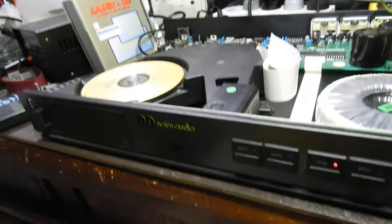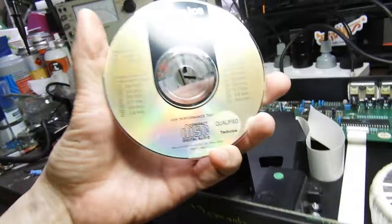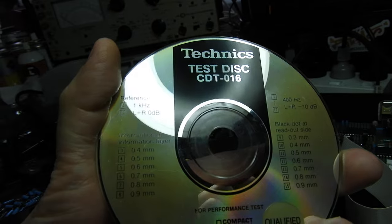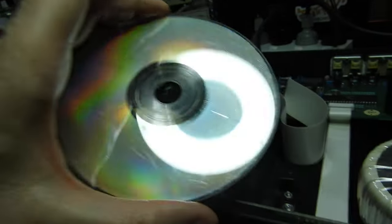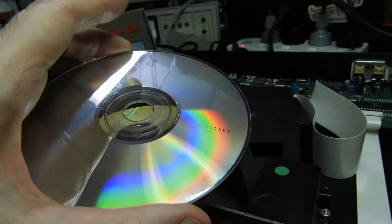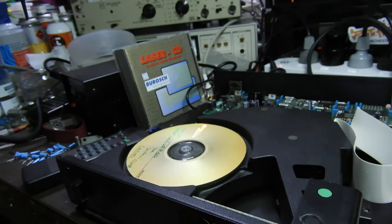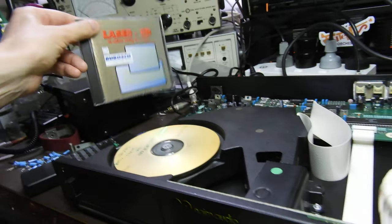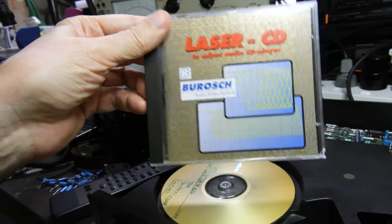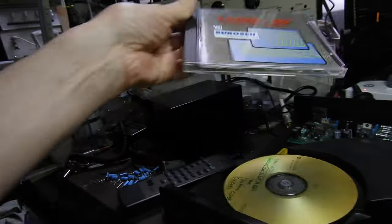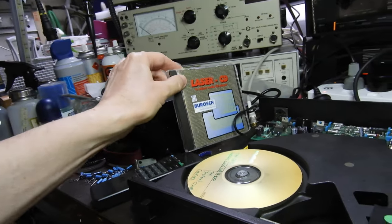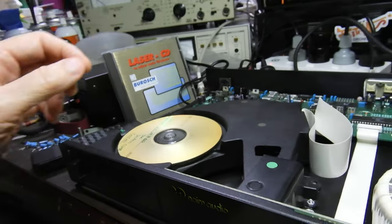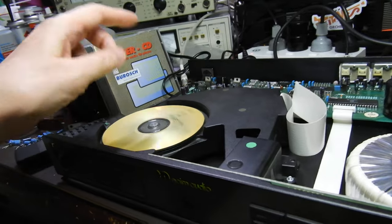Somebody asked me what discs do I use. This is a Technics CDT-016 that has interruption data layer of 0.9 or up to 0.9 of a millimeter, and that's unavailable now. Currently you can get this Burosch made in Germany CD, costs about $80 to get it, and that has even greater errors.